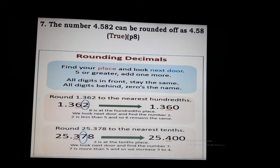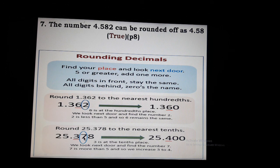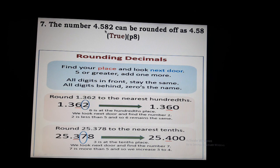For example, 25.378 rounded to the nearest tenth: the tenth place is 3, the next digit is 7 which is greater than 5, so we add 1, giving 25.400. For 4.582 rounded to two decimal places: the digit after the second decimal is 2, which is less than 5, so we keep it as 4.580, which equals 4.58. So the answer is correct.